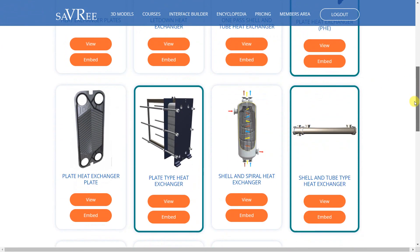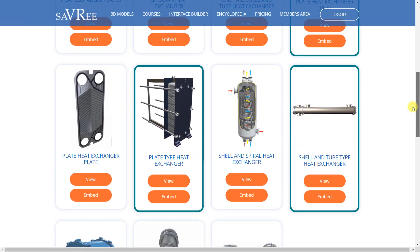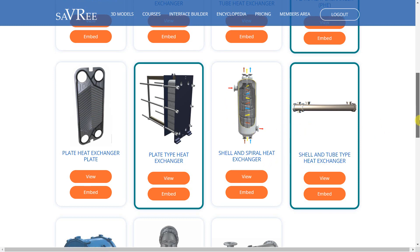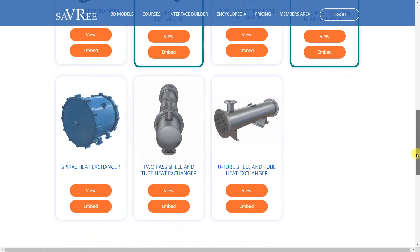There are other types of heat exchanger. You can see we've got one that looks slightly different here — the shell and spiral heat exchanger. That's quite a niche one. And there's also the spiral heat exchanger over here.